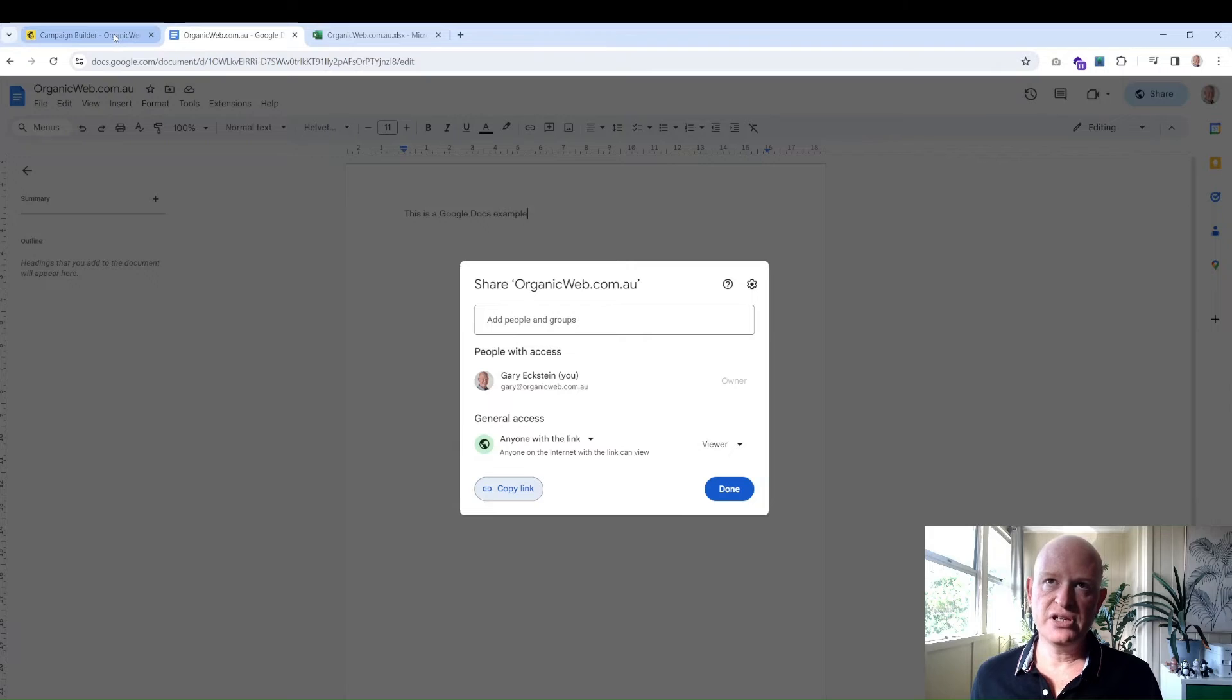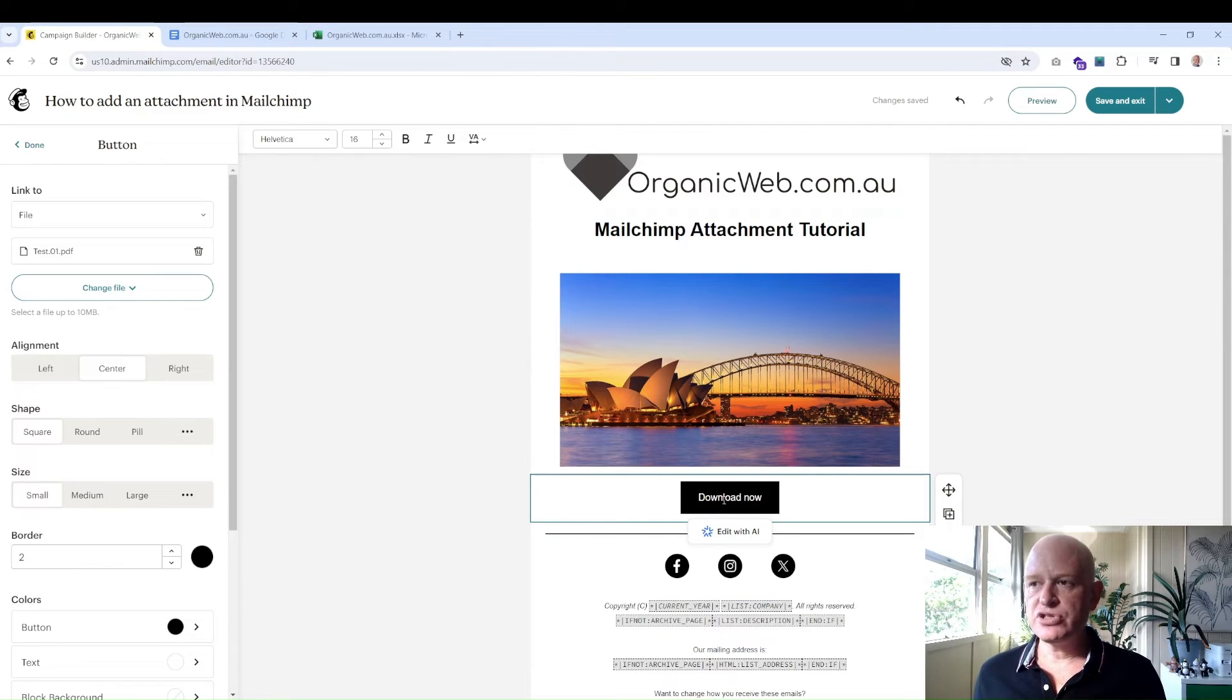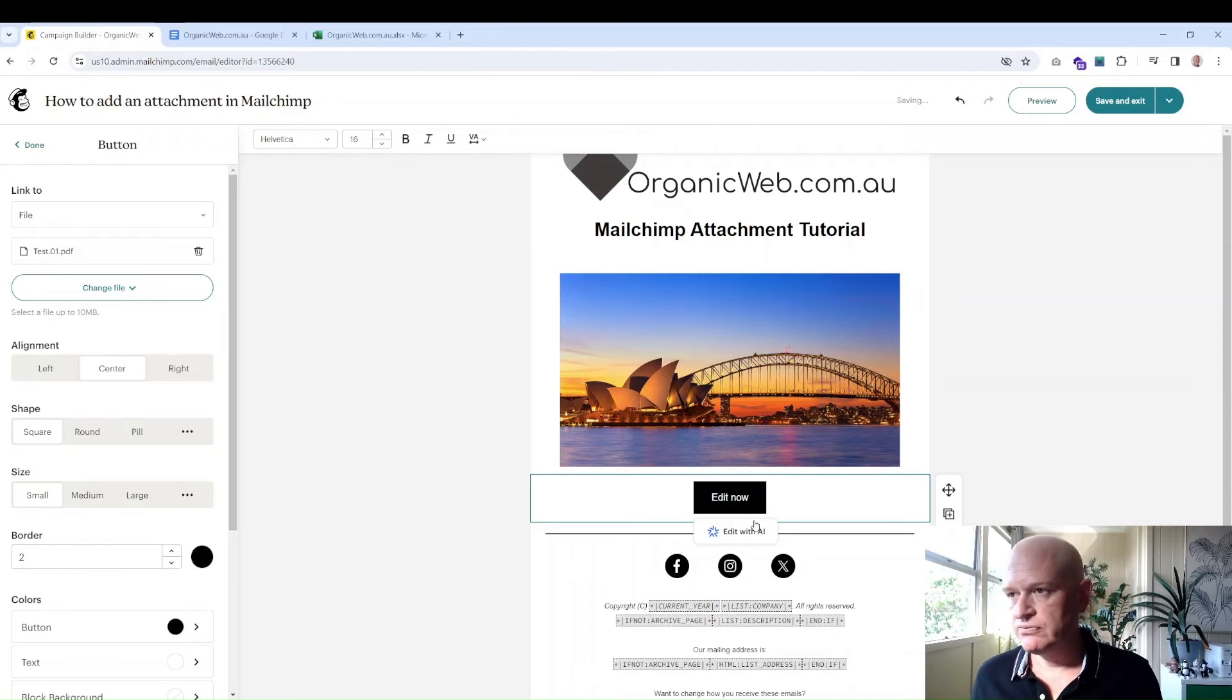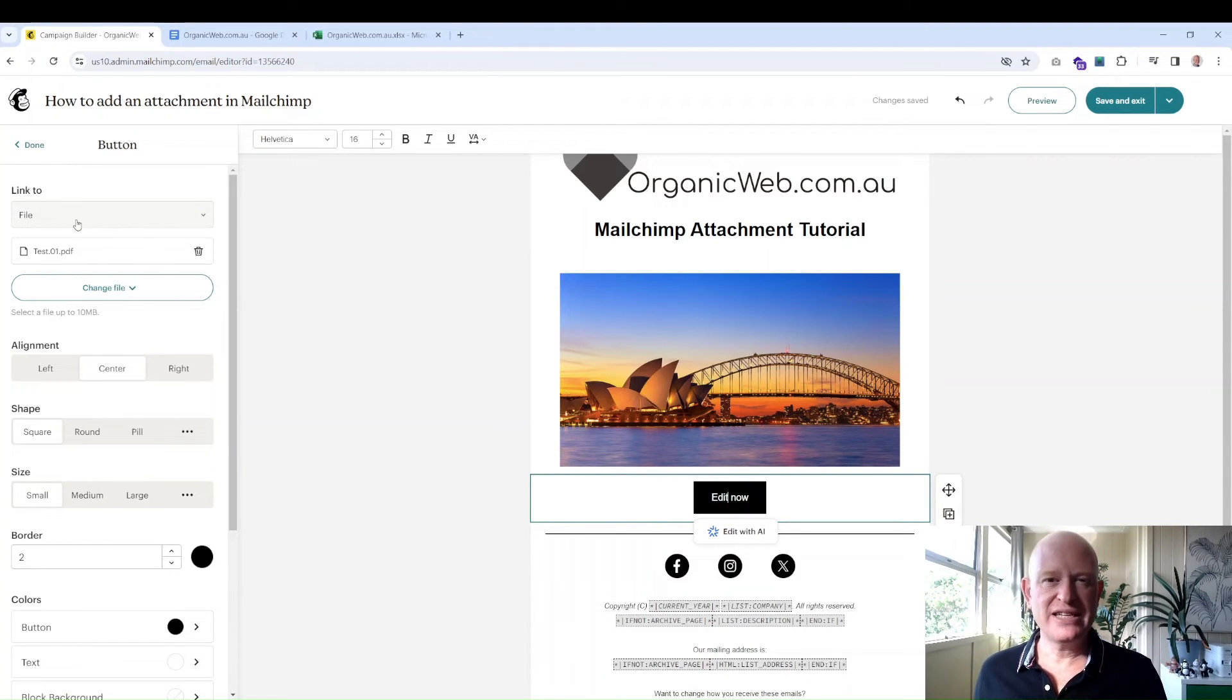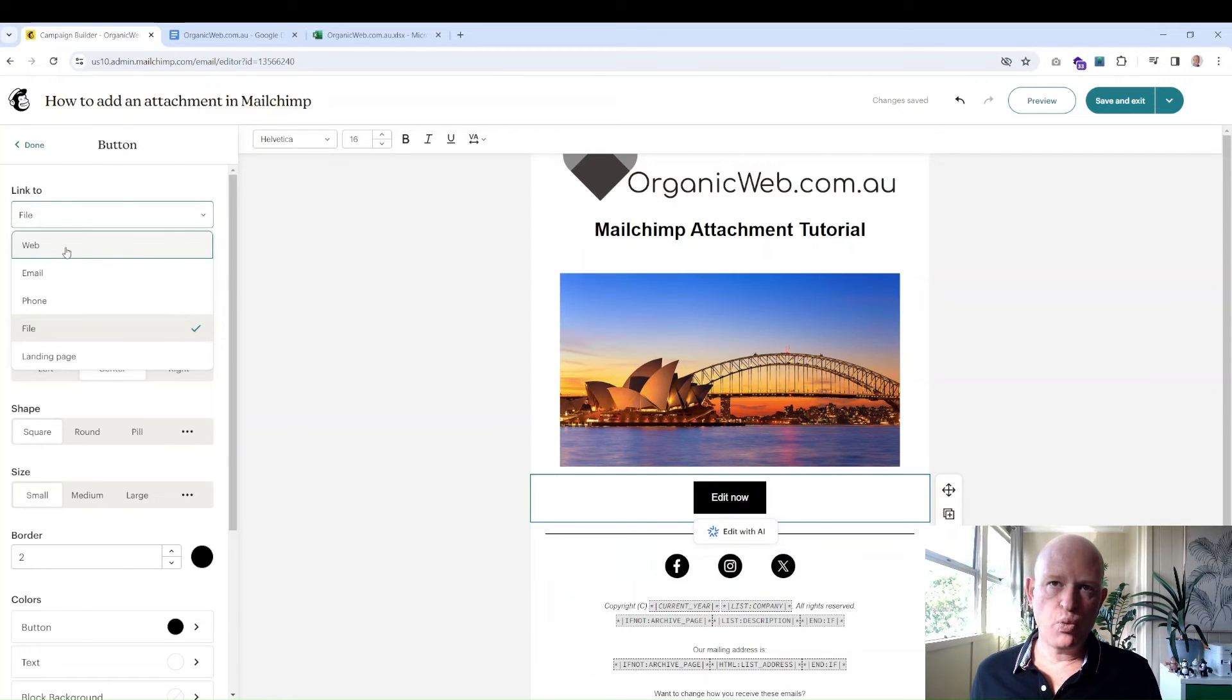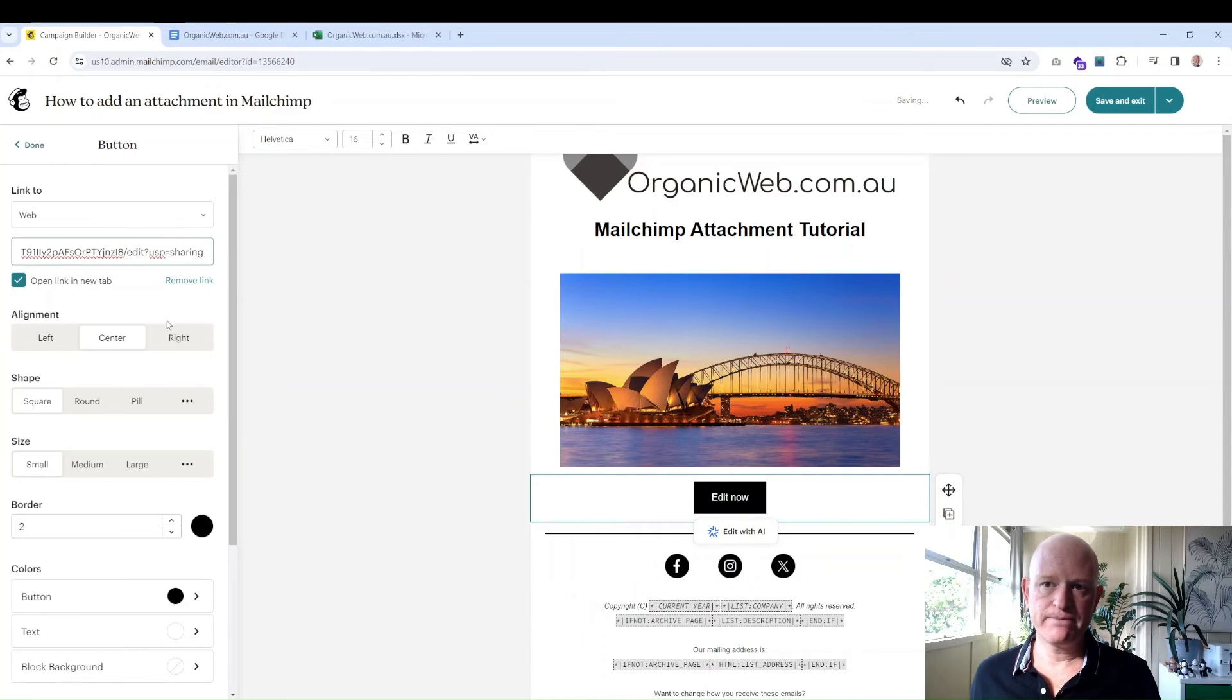Going back to Mailchimp, let's say I want to link to that file on the button. Let me just change the text to 'Edit Now,' for example. And what I would do is, because this is now a URL I'm linking to, it's no longer a file, I would use 'Web' as the link to. So 'Web' and just paste in your Google Docs URL there. Simple.